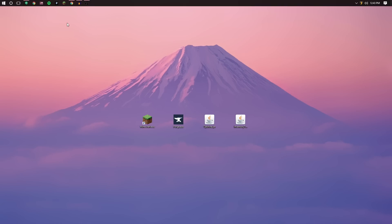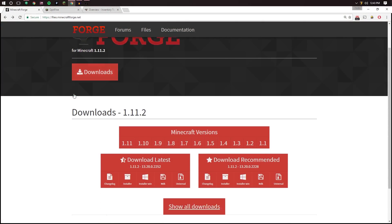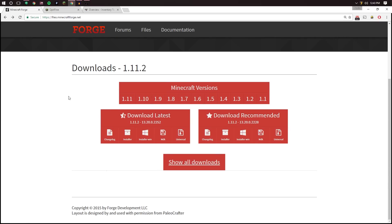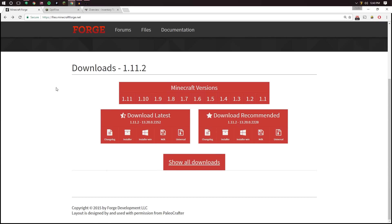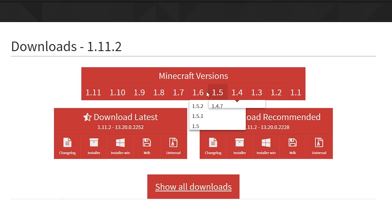Let's go ahead and start by downloading Forge. You're going to go to the link that's down in the description below and head on down to the download section. Now at my current time the current version of Minecraft is 1.11.2, so that's what I'm downloading. If you need another version just be observant and read through all these versions and select the one that you need.